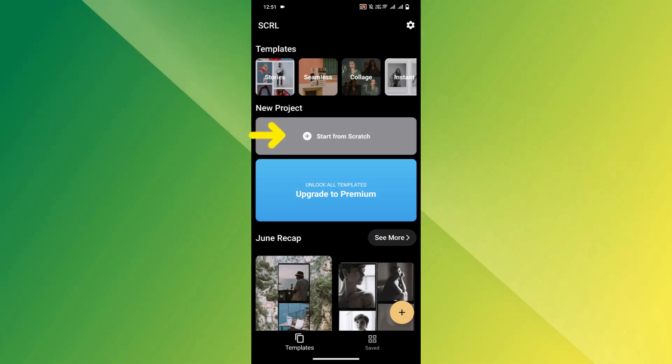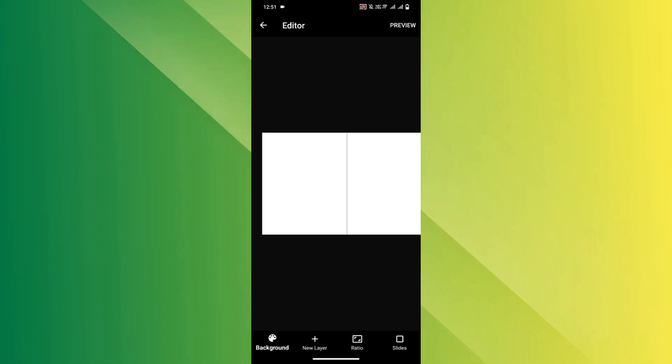Now tap Start from Scratch to begin your project. You'll see a workspace with multiple slides.